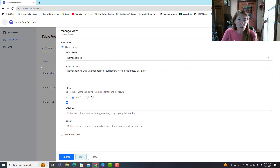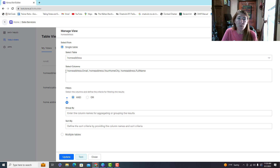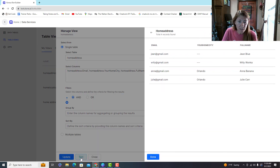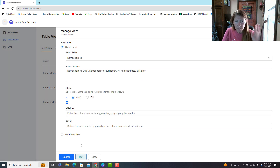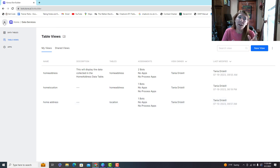To see the content you've collected in your data tables, you create a table view. When you do a table view, you've got to select the table you're pulling data from, identify the columns exactly, then update and test. This is how you can see the content that's in there. I'm going to show you how to put content in there, but that's coming a bit later.